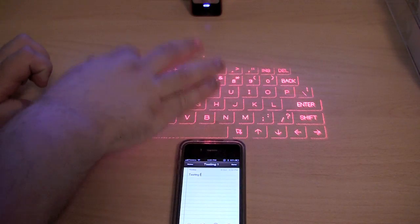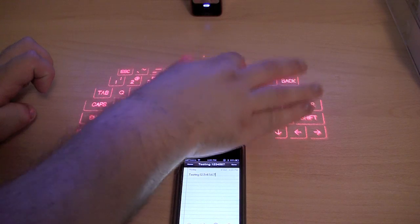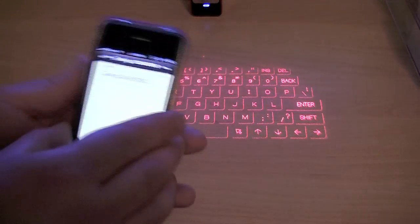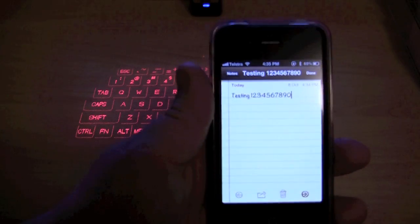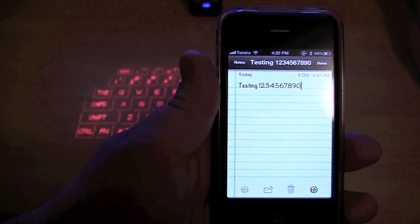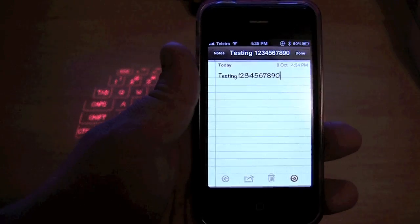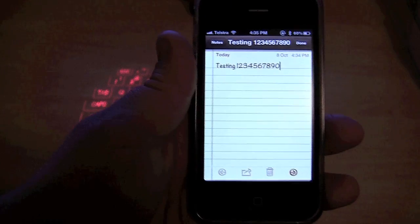So testing 1, 2, 3, 4, 5, 6, 7, 8, 9, 0. And as you can see by looking at the device, there is not a single typo or spelling mistake. It is very responsive.